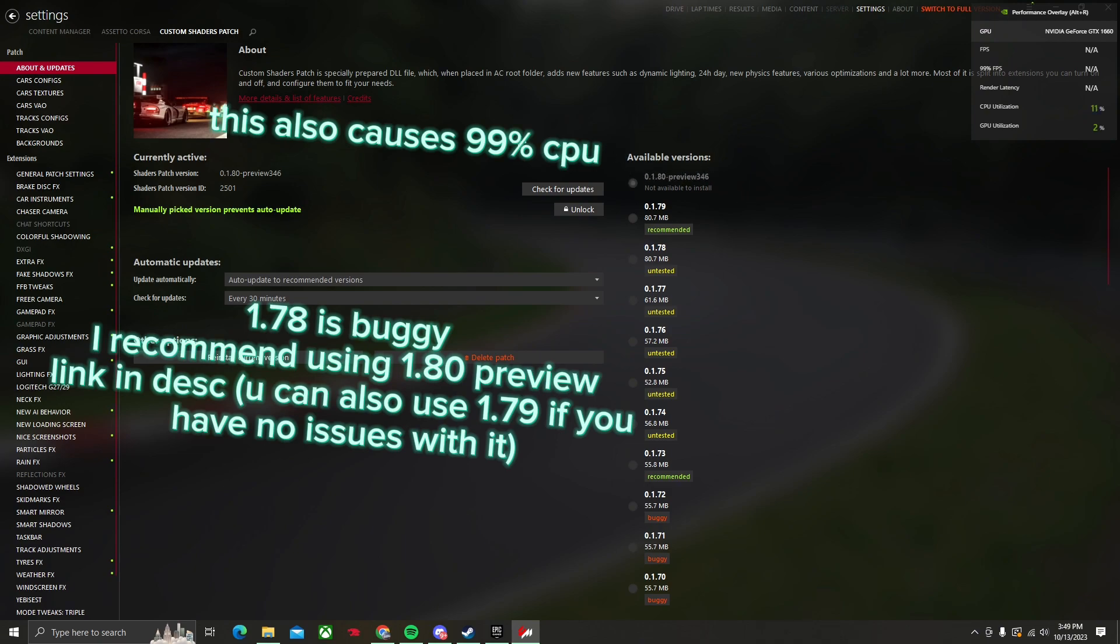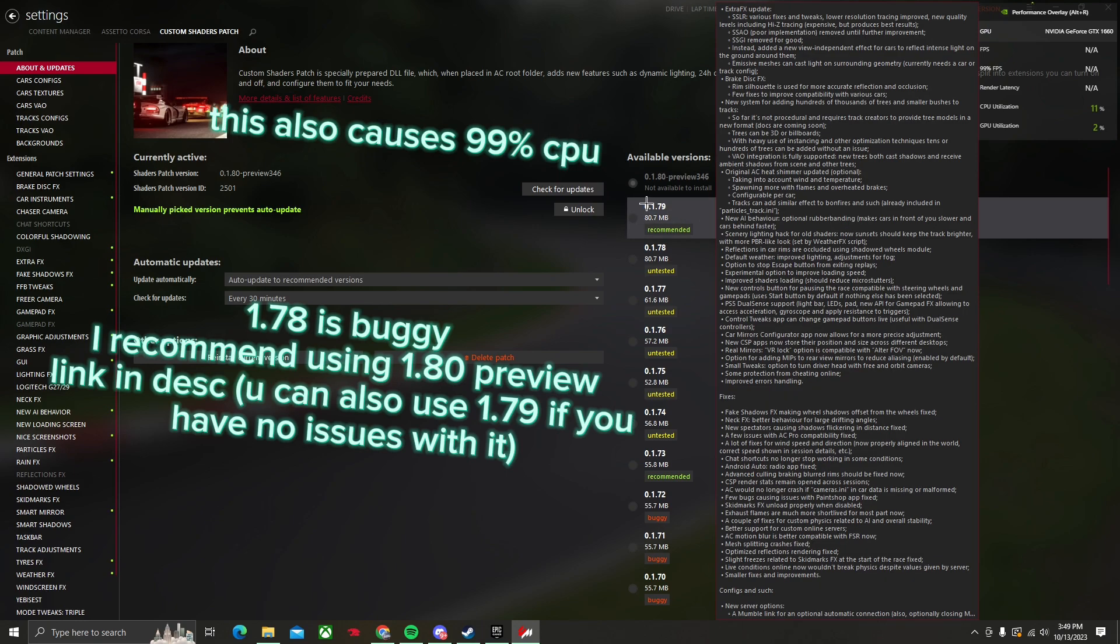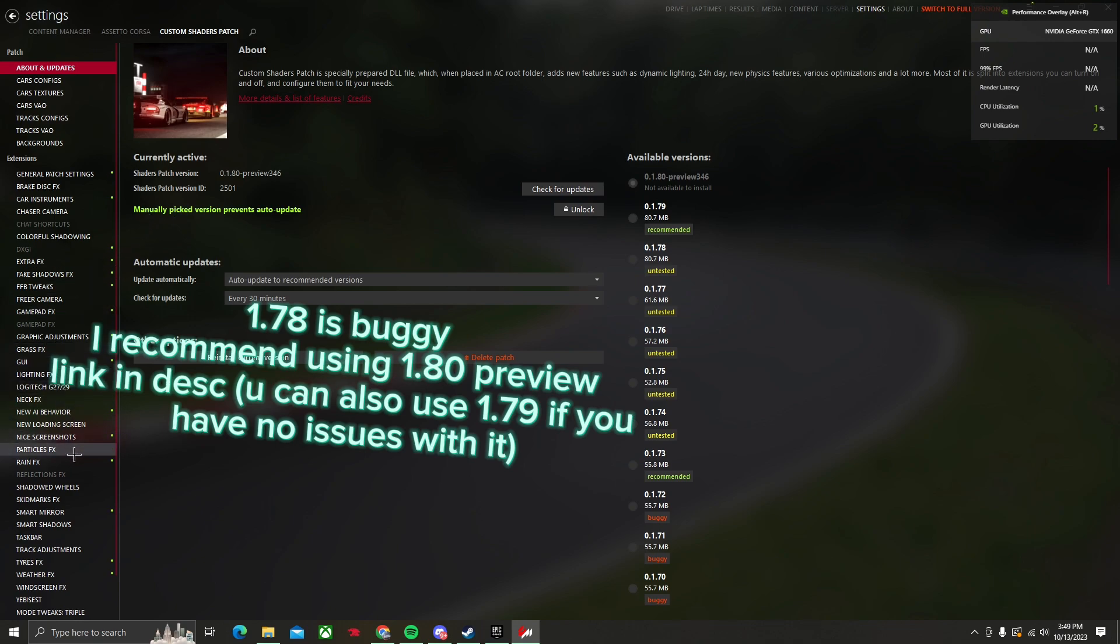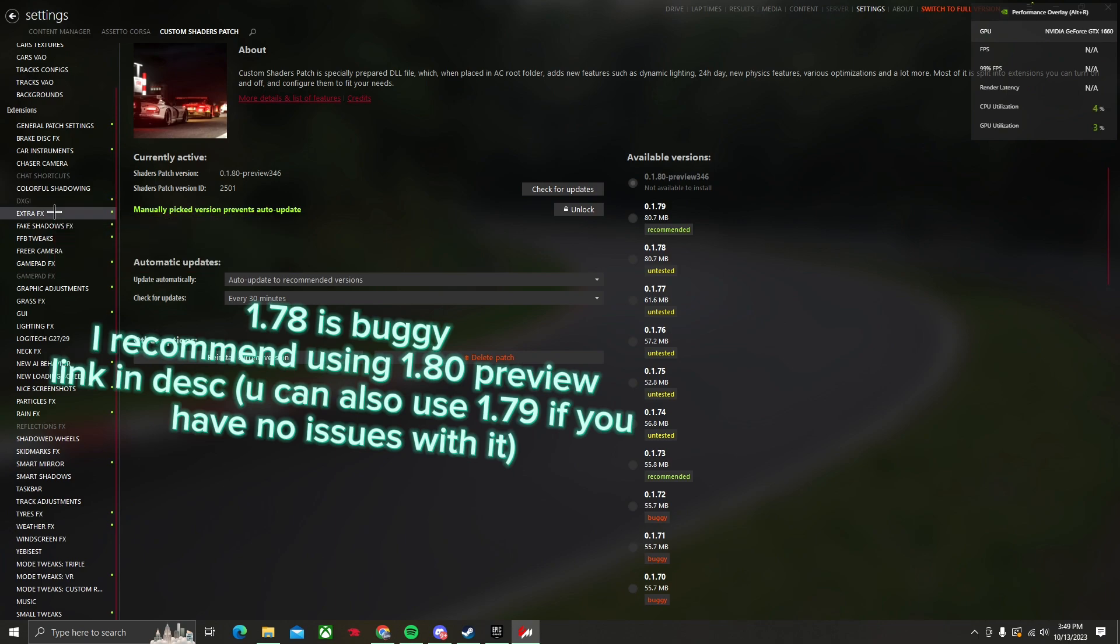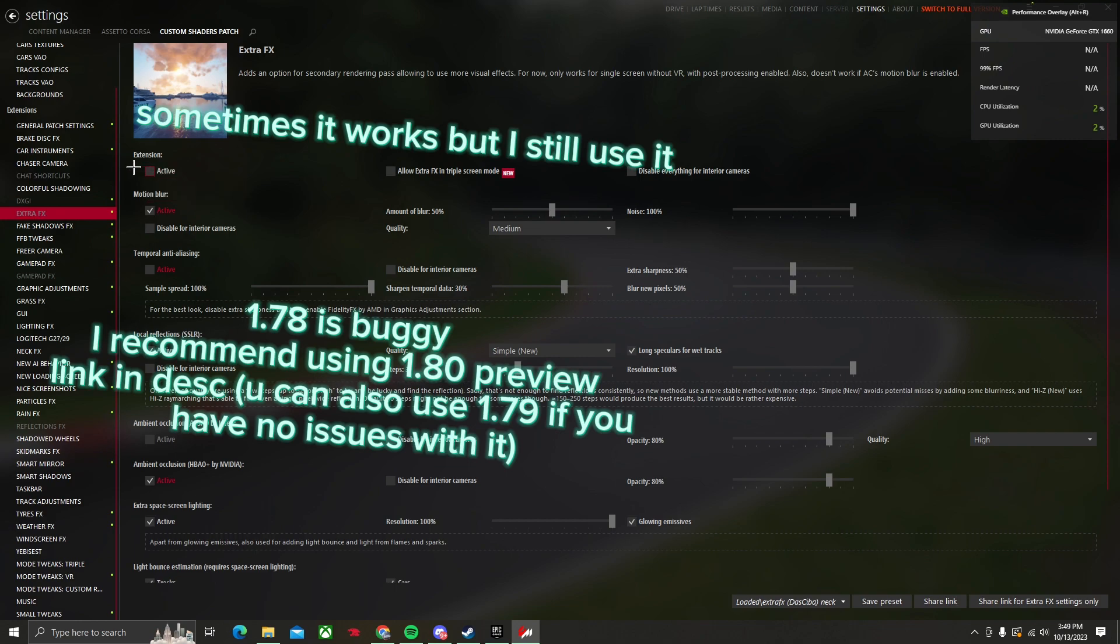Another issue, if you're also having a 99% CPU issue, is to find your extra effects and disable it, put this to zero, disable the extra effects because that's also another cause of the 99% CPU issue.